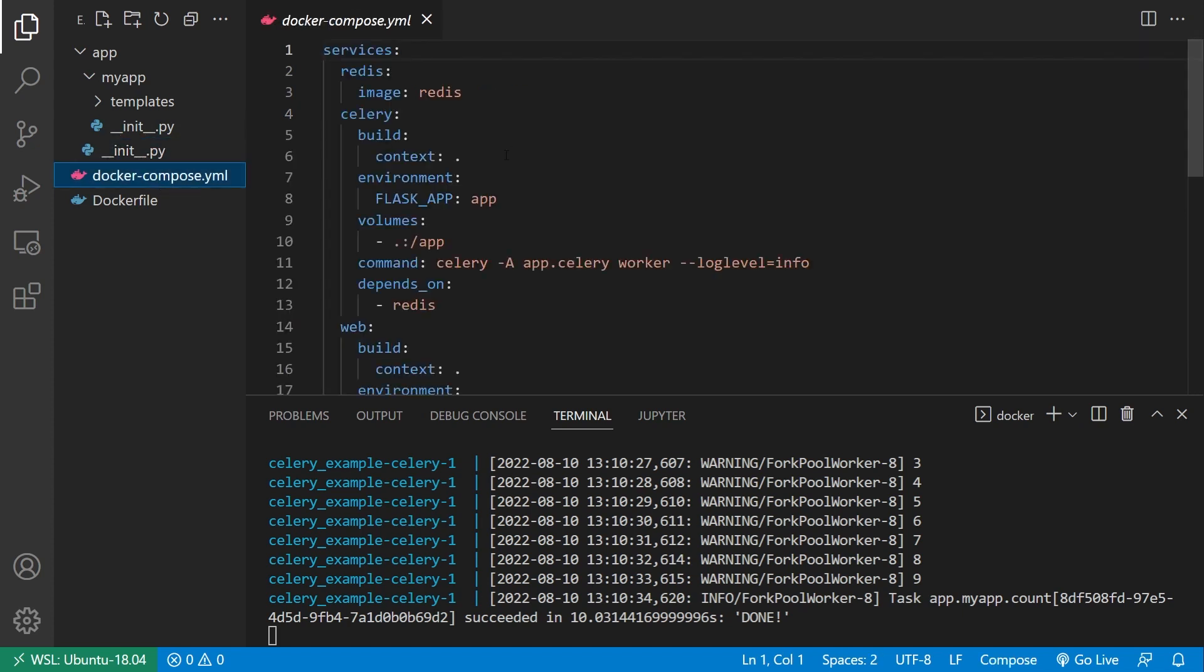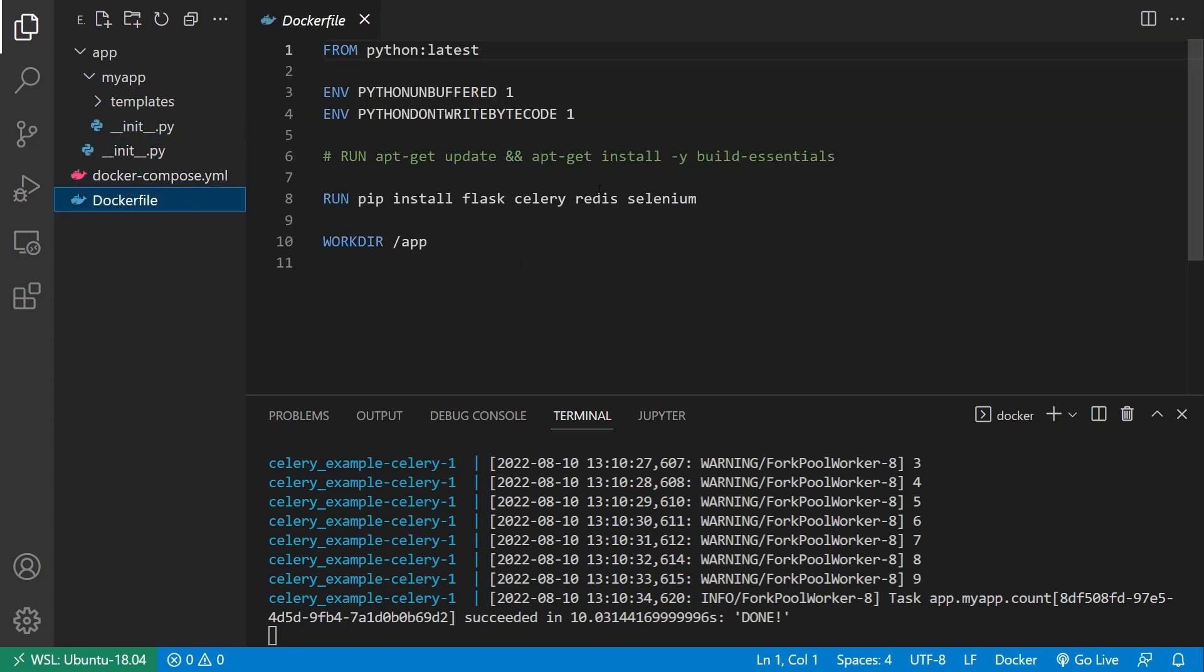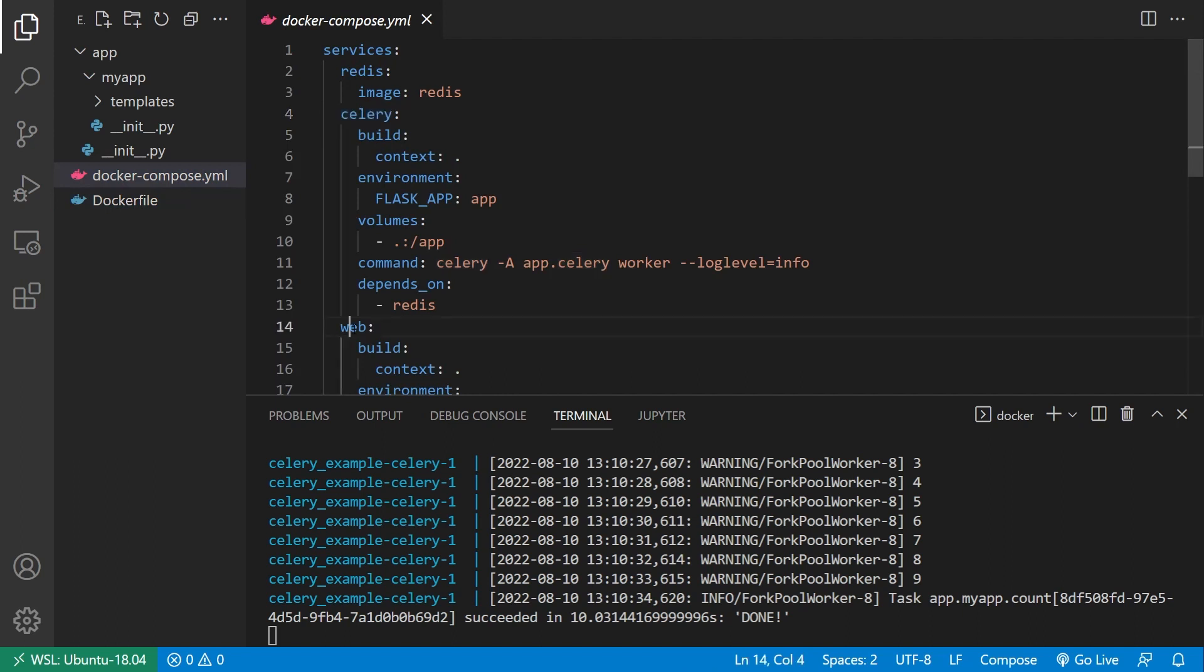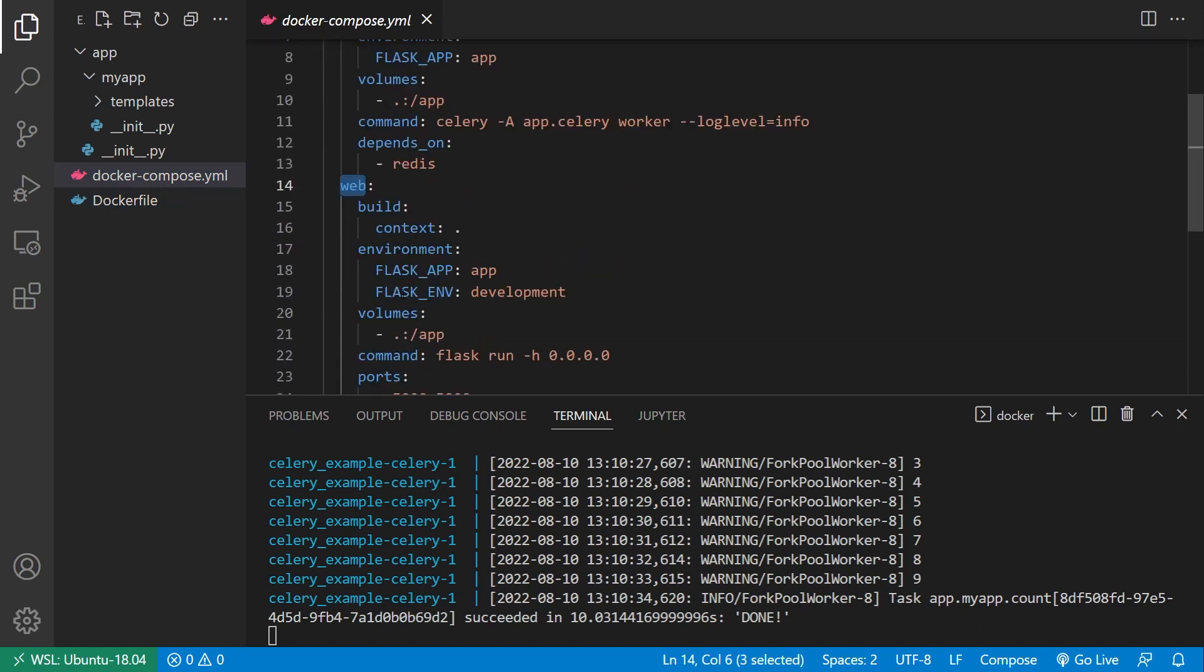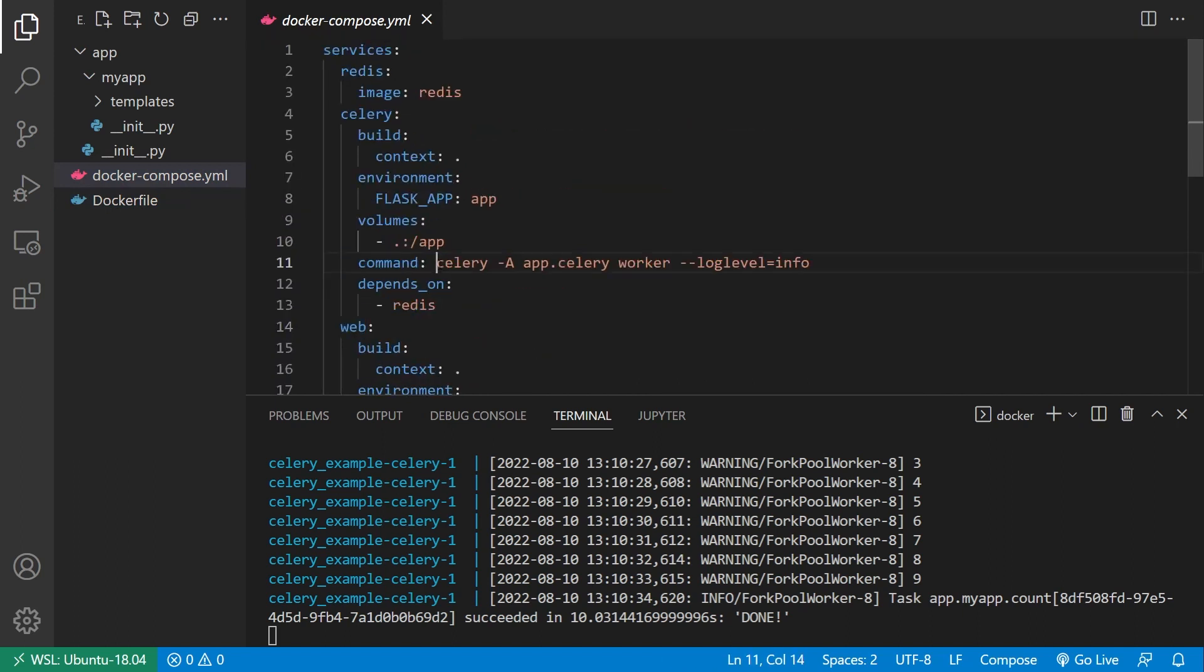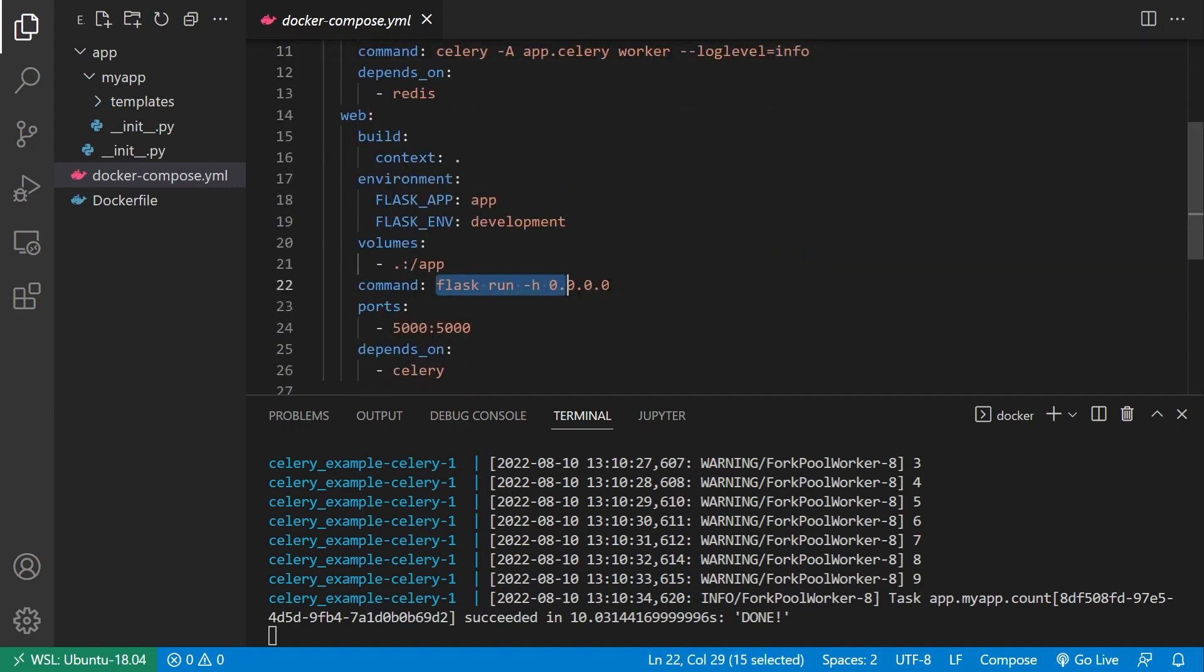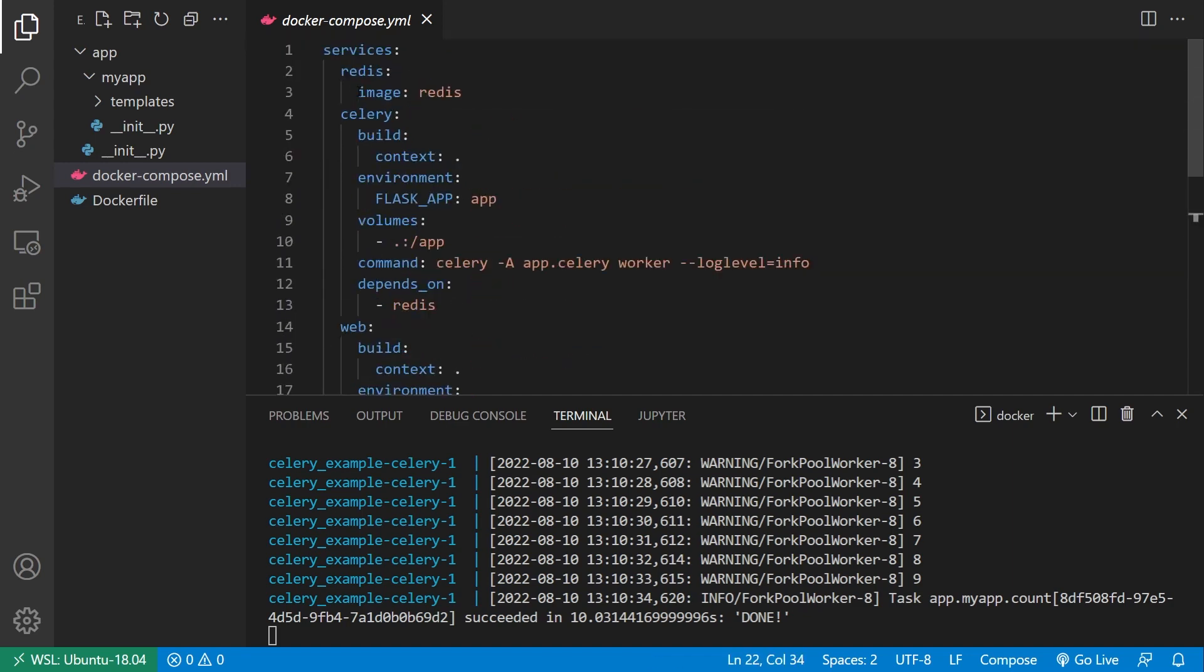So this is what my Docker Compose file looks like. Actually, let me show you the Docker file first. It just sets up a Python environment. Then in Docker Compose, what I'm doing is I'm building a service for Celery and a service for web. They're the same code, but one has a command for starting Celery. And the other has a command for starting the Flask app. And then finally, I have one for Redis.